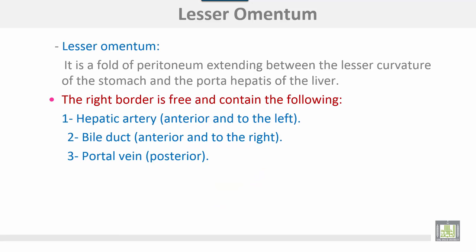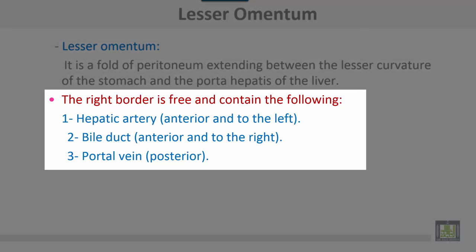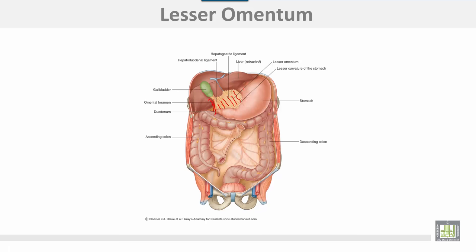The lesser omentum is a fold of peritoneum that extends between the lesser curvature of the stomach and the porta hepatis of the liver. The free border contains the following: the hepatic artery — anterior and to the left; the bile duct — anterior and to the right; and the portal vein — posterior to both structures. This is the stomach, with the lesser omentum connecting the lesser curvature of the stomach with the porta hepatis of the liver.